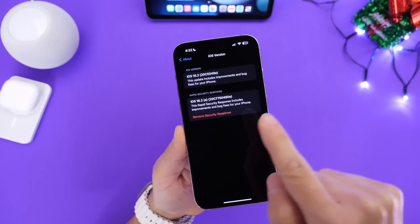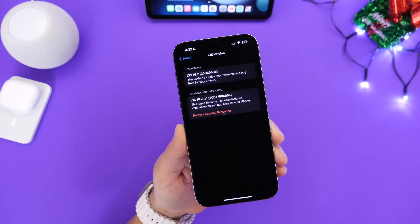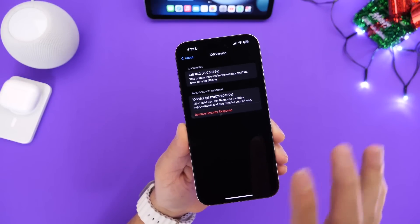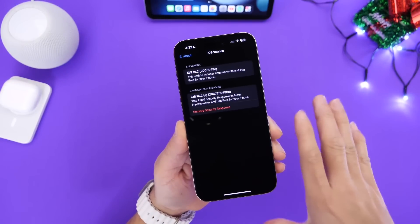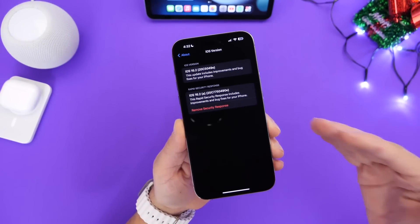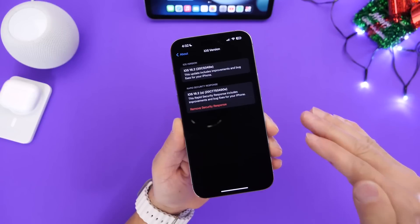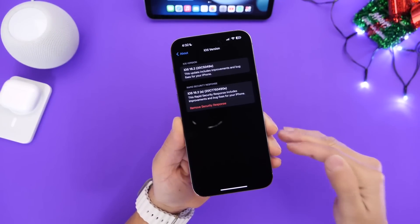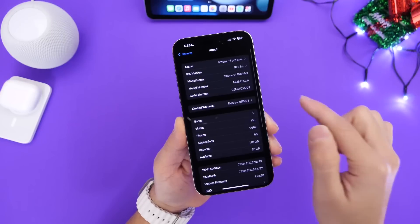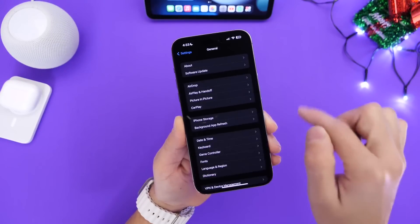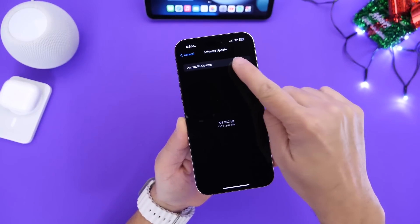Now you can also opt out and you can also remove the security response if you wish to do so but these files is something that we've seen happen on computers for years. You update the security of a computer without having to update the operating system and this option can also be found if we go to Security Updates here.